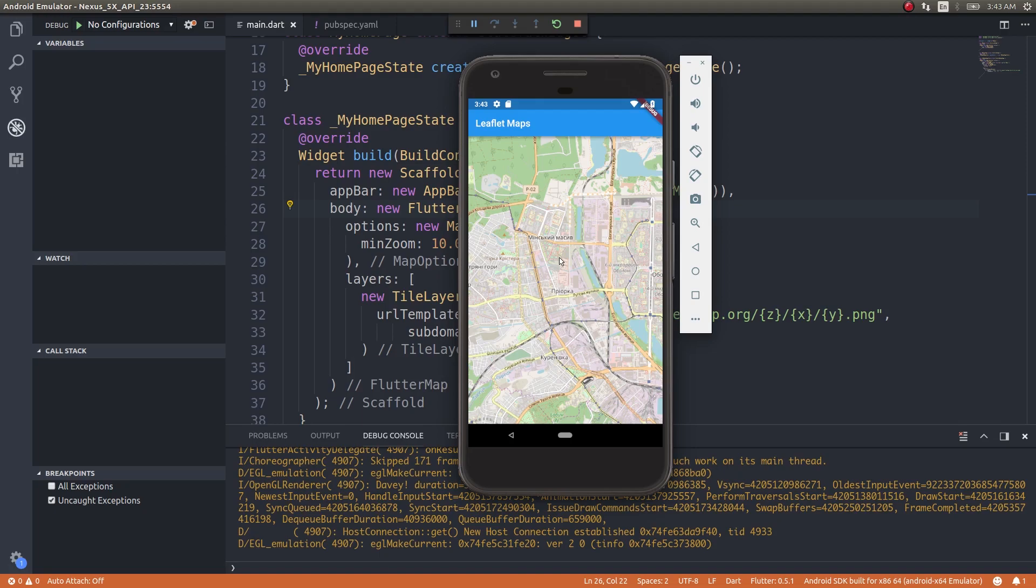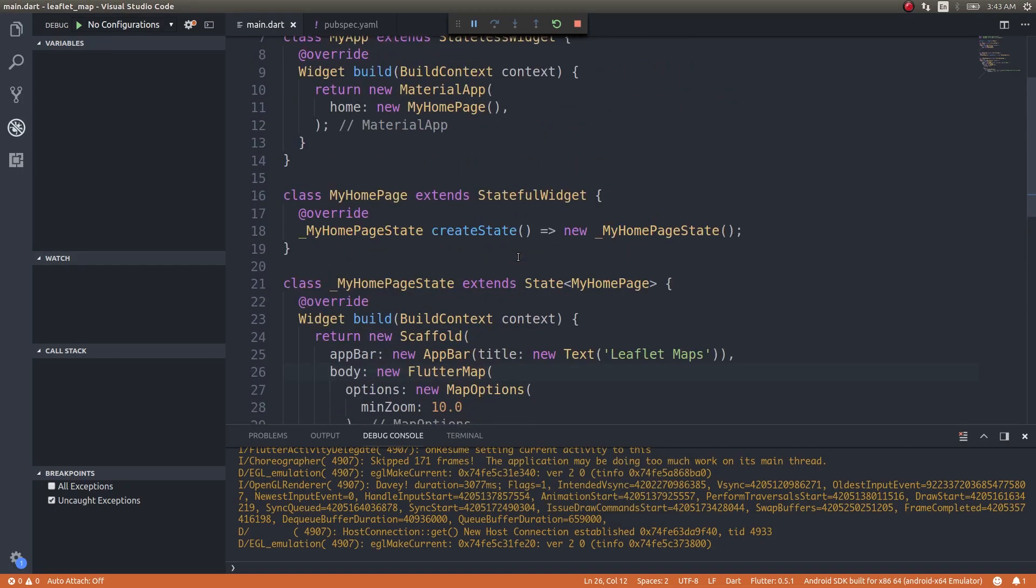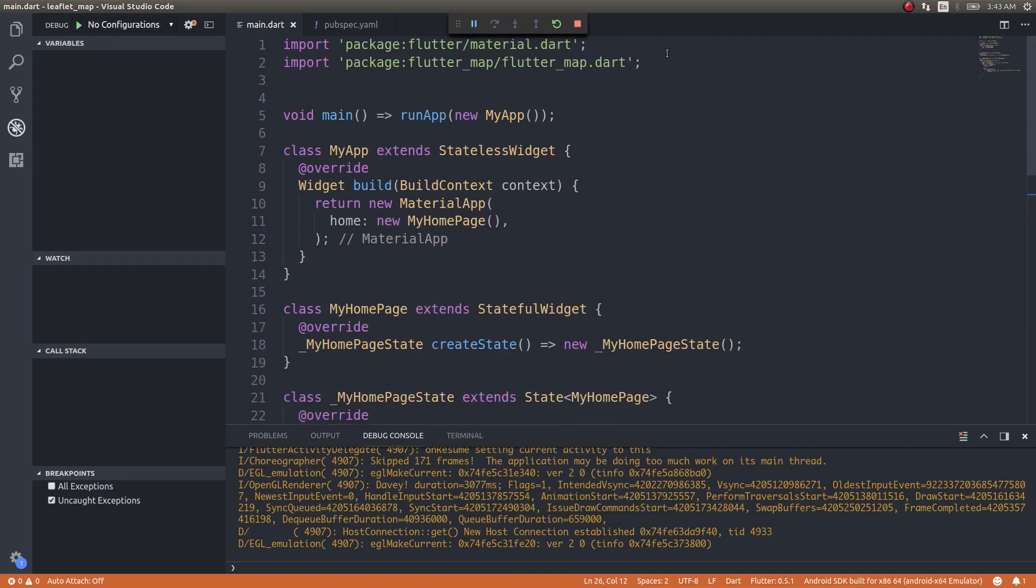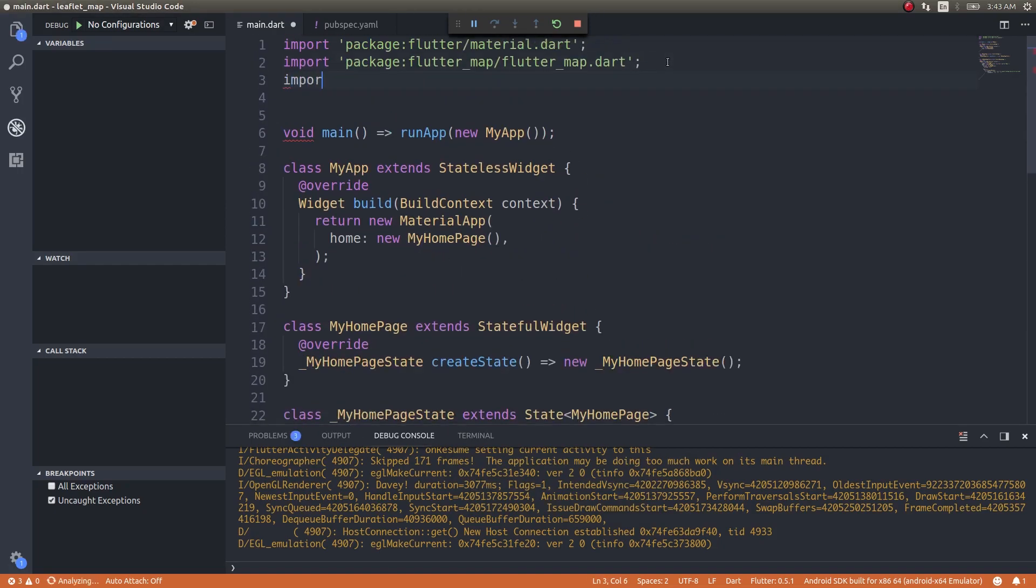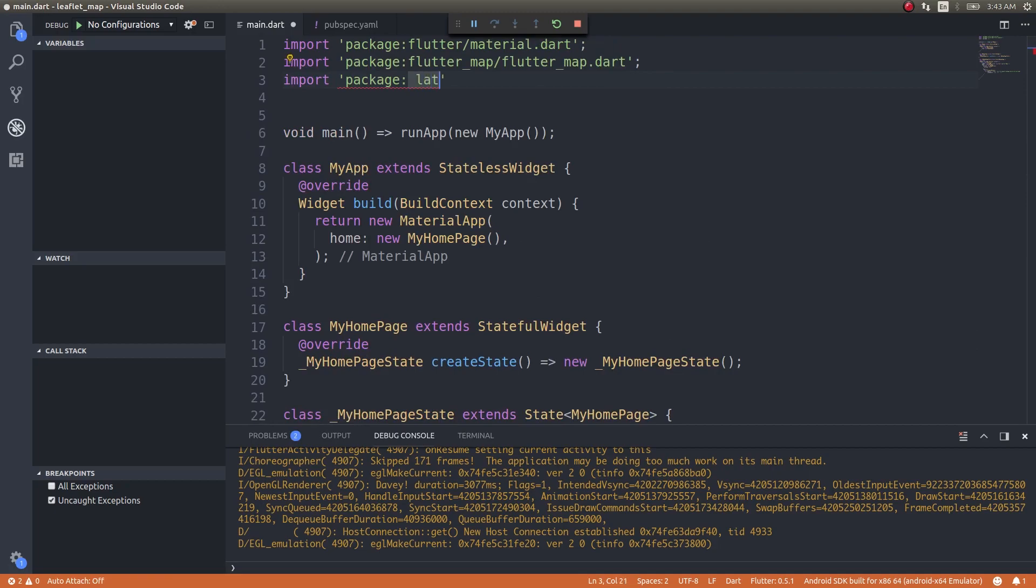Say for instance you need to show this map in a particular location. Say for instance New York. If you want to show this map whenever the map loads, you want to bring up New York. In that case what you need to do is specify latitude and longitude. Import a specific package for that: package latlong/latlong.dart.